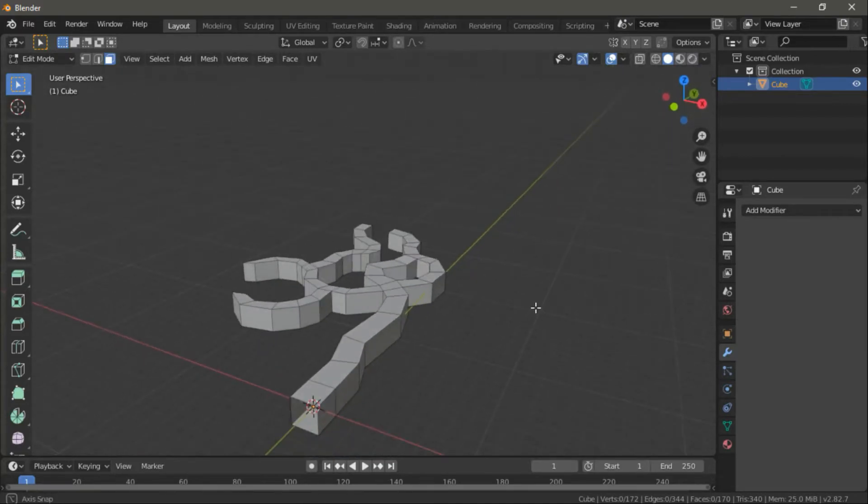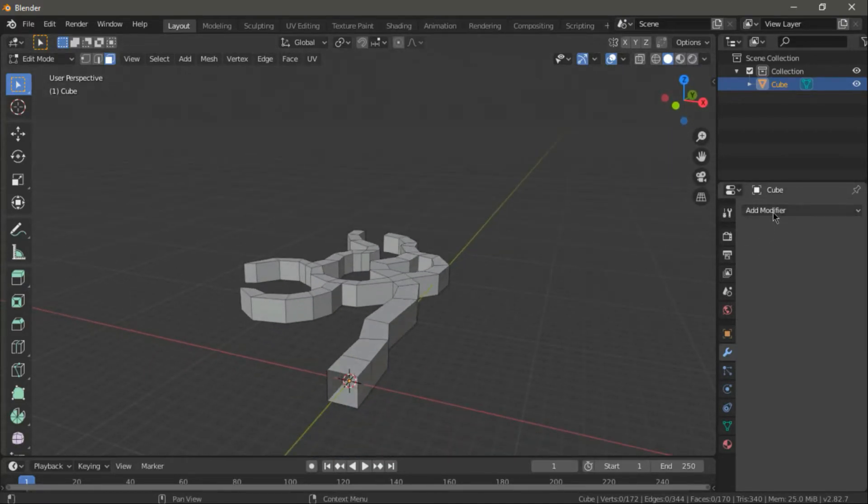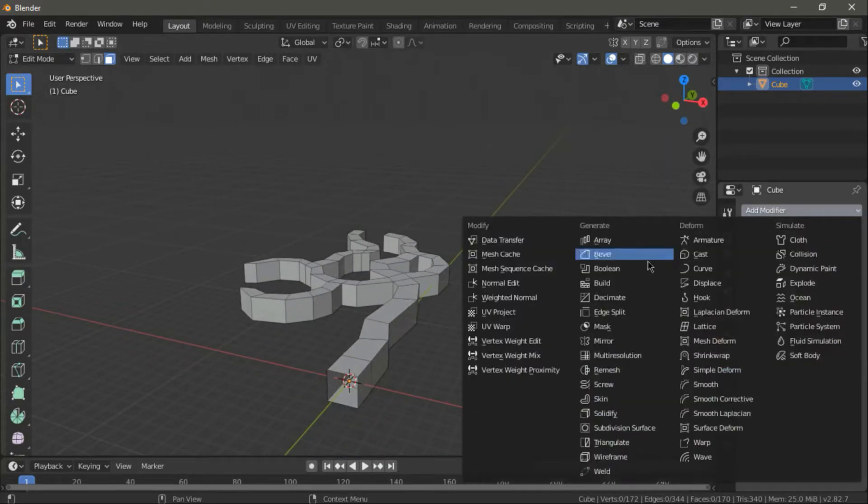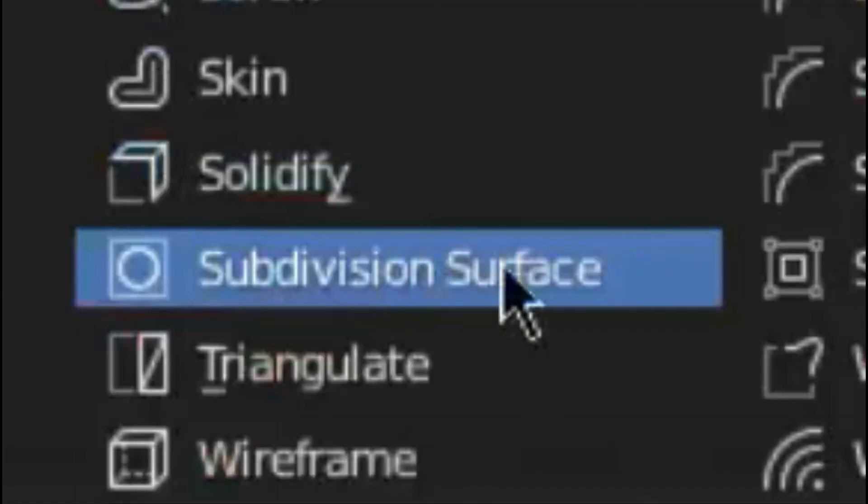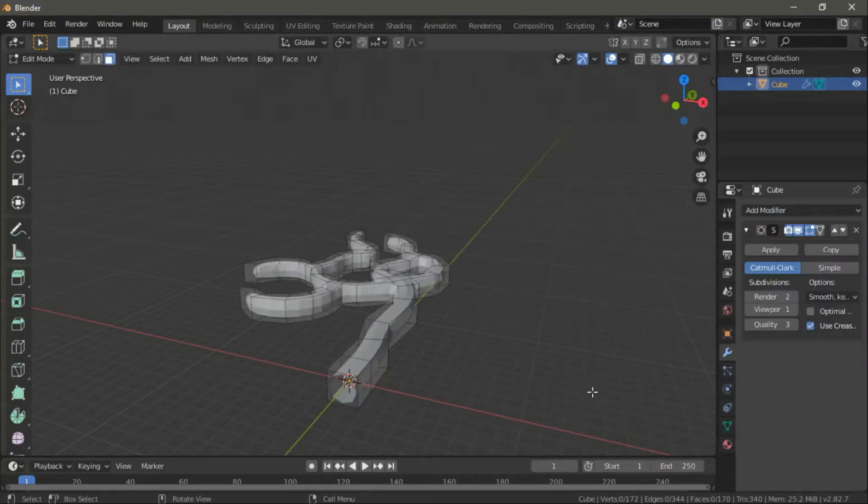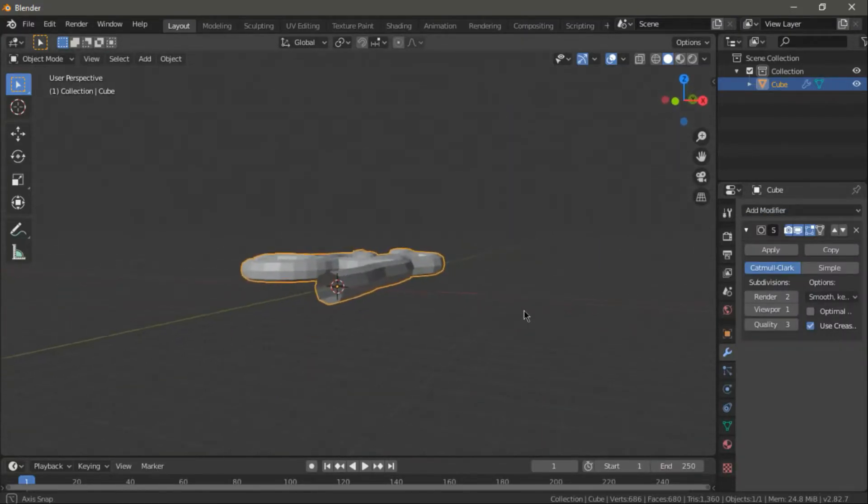Next, we need to add the subdivision modifier and up the viewport to 3 or more to make the walls more detailed.